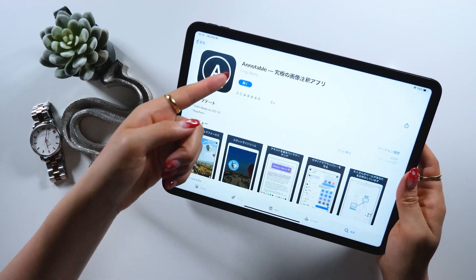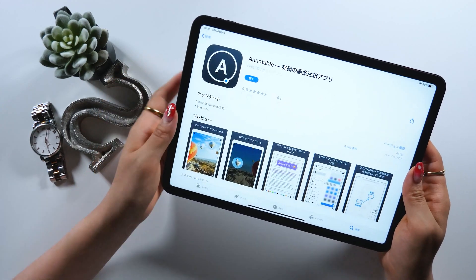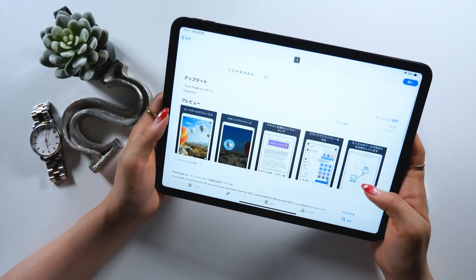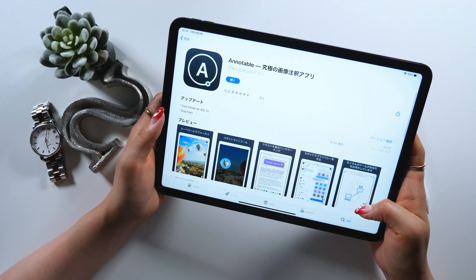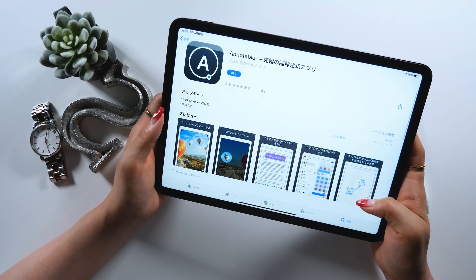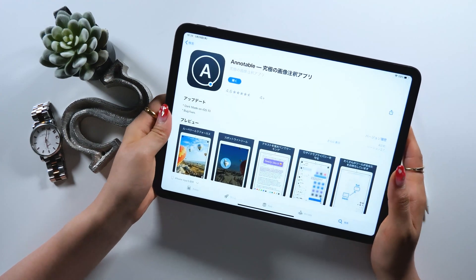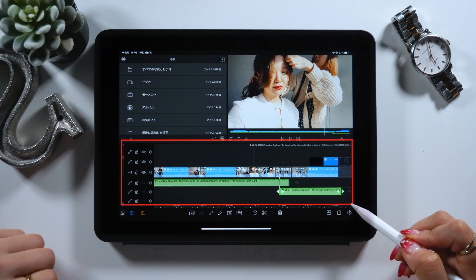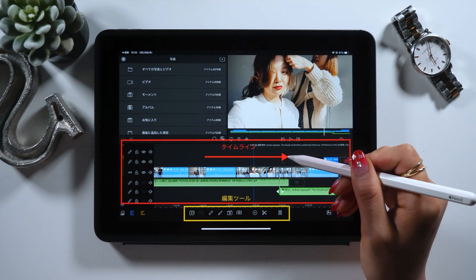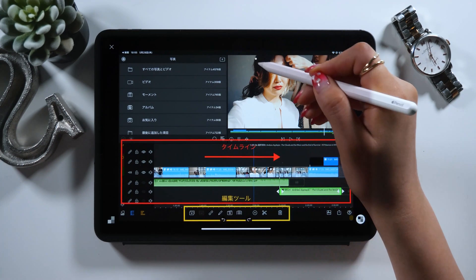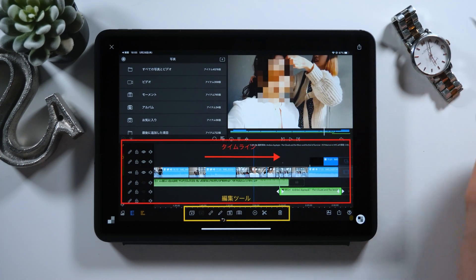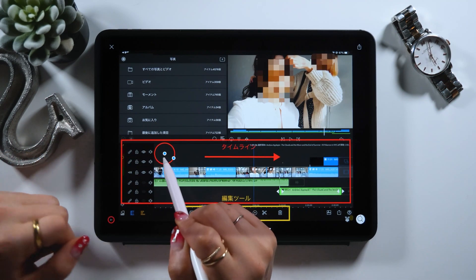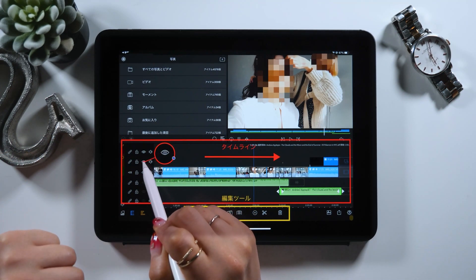The first app is called Annotable. This is free to download, and even though it's free, there's so much you can do in this app. This would be for intermediate users. With this app, you could add annotation to an image as much as you want, so I highly suggest Annotable for those who want to add details to an image.